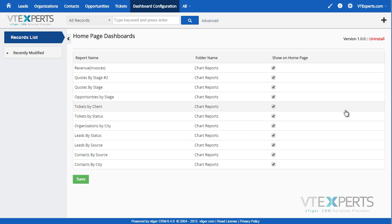It is compatible with standard as well as custom VTiger reports.